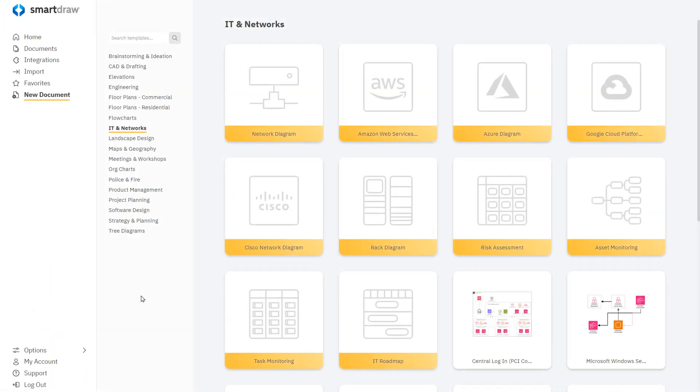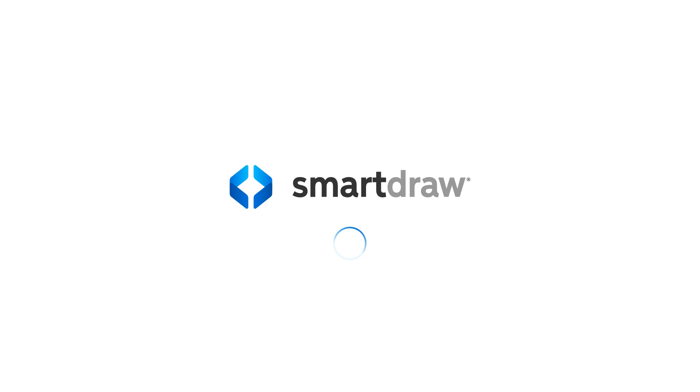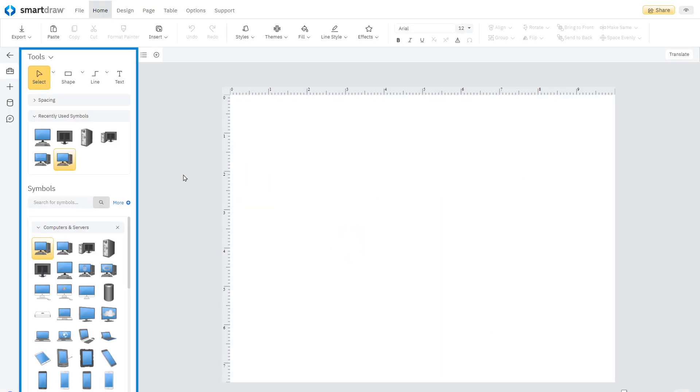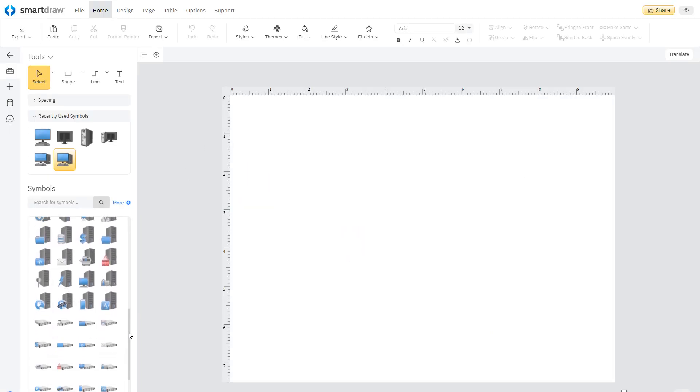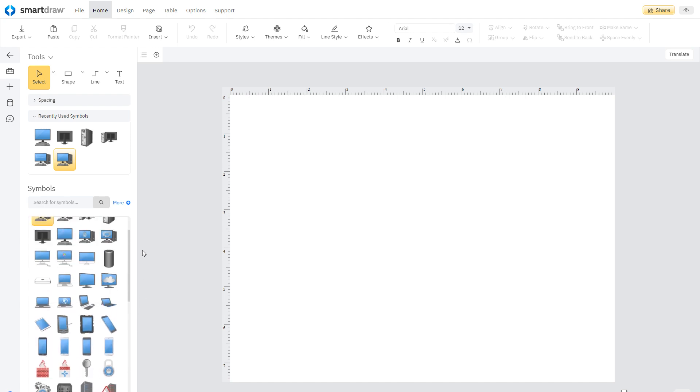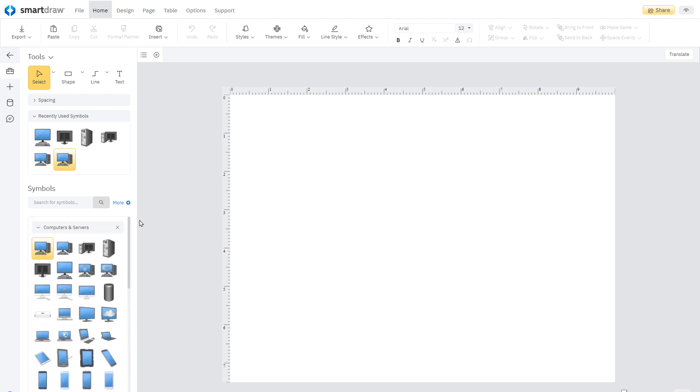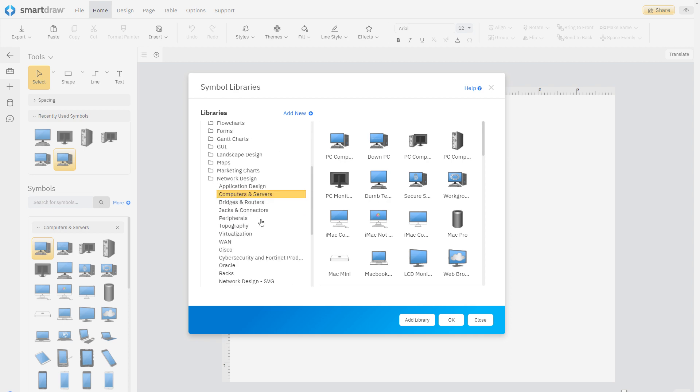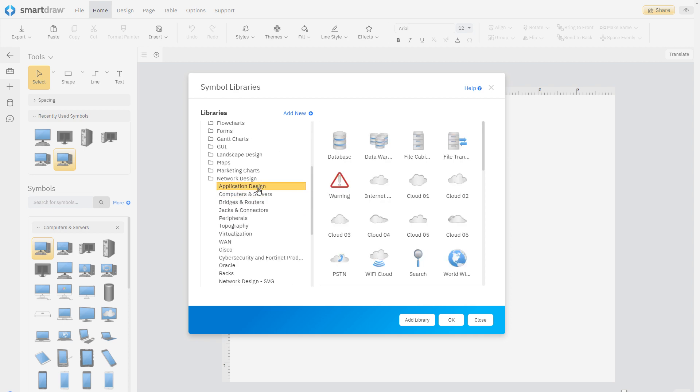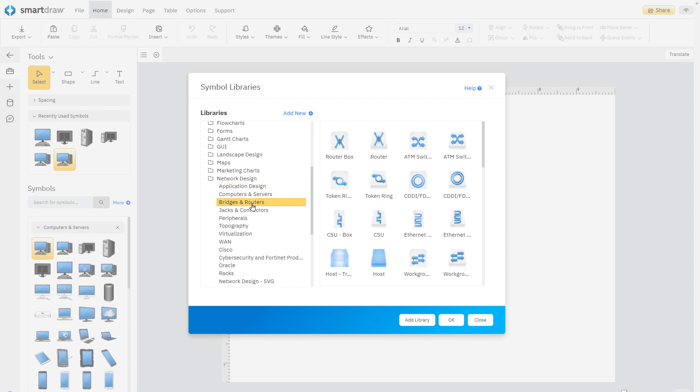Let's open the blank network diagram template to build one from scratch. Here in the Smart Panel, you'll find your symbols. A network diagram may include hundreds of different symbols, ranging from a PC to a complex server rack to a cloud-based storage system.